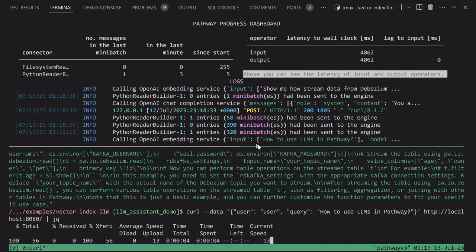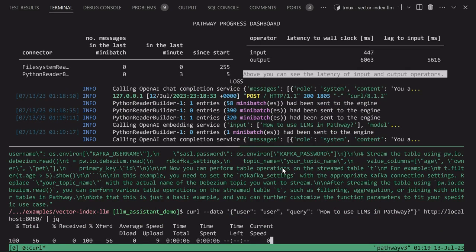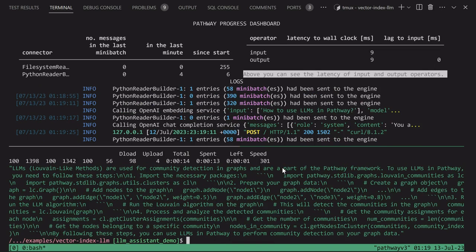Again, the query is embedded, nearest neighbors are retrieved, and a prompt is sent to the GPT to answer the user. Let's see what the system can come up with.